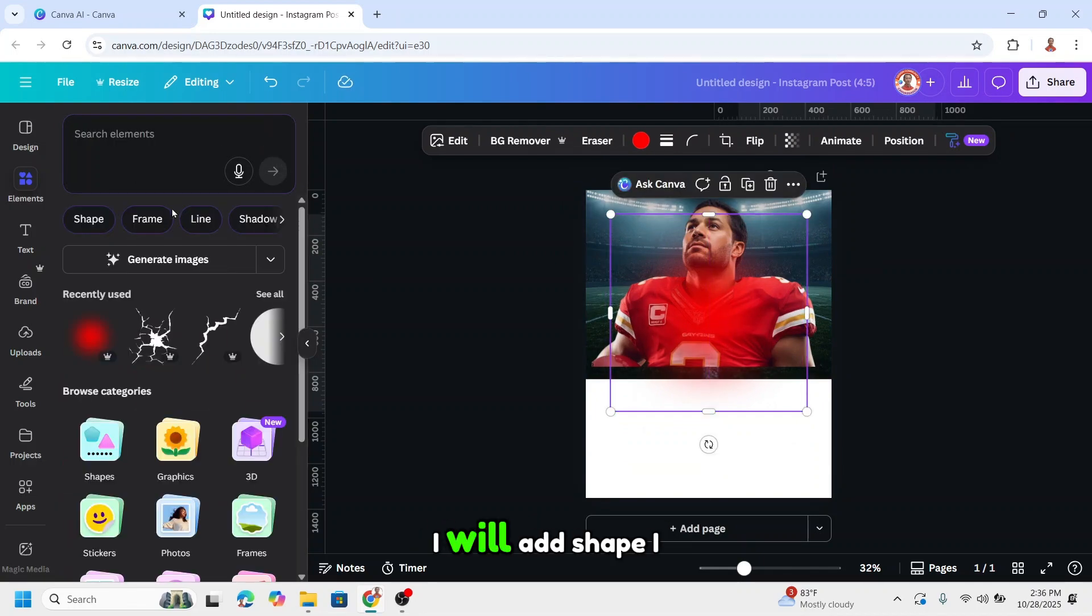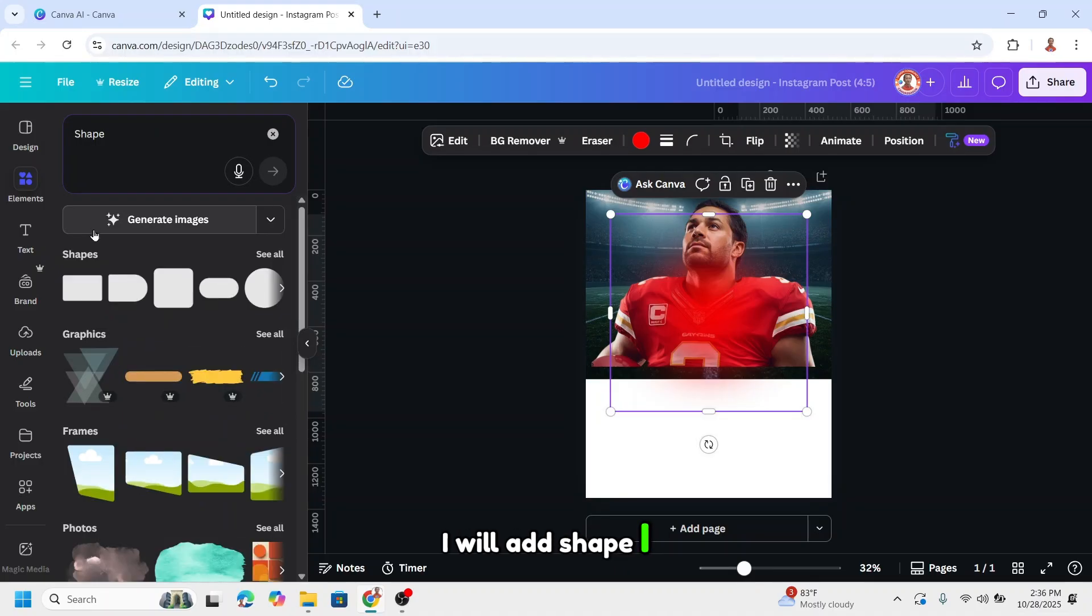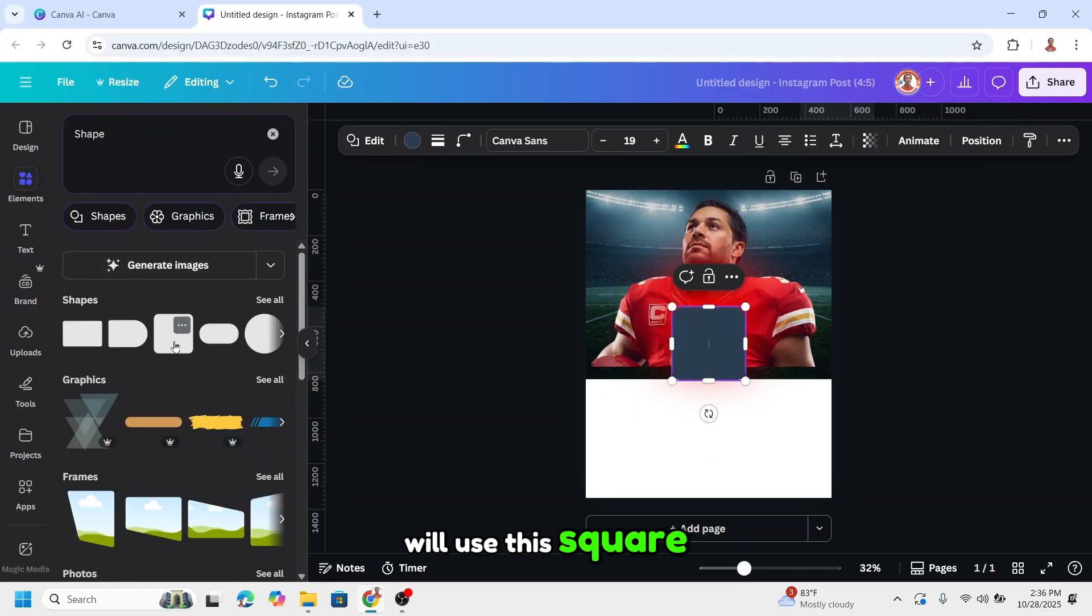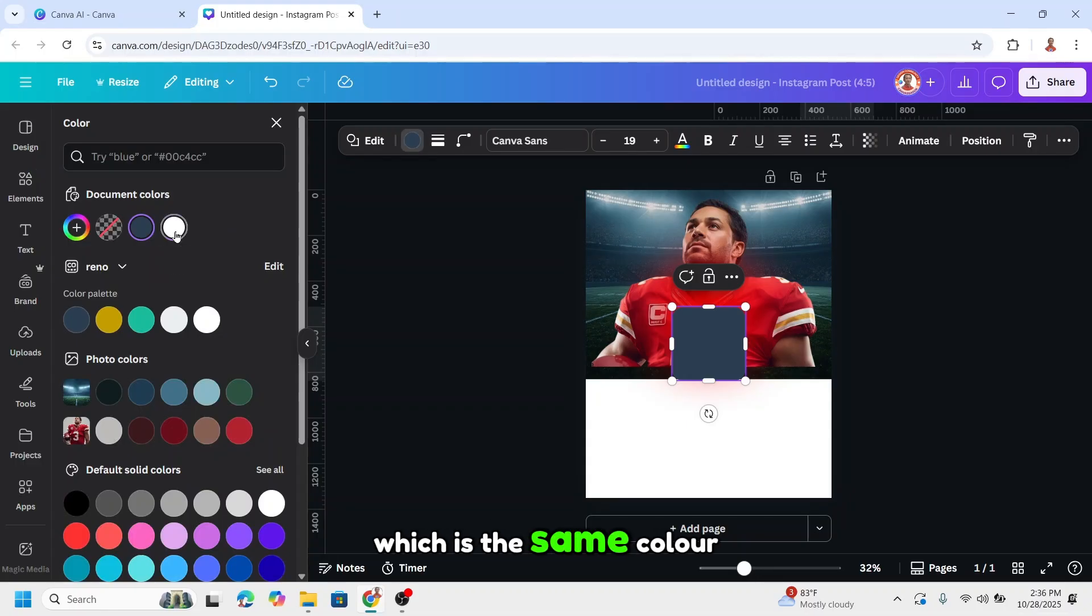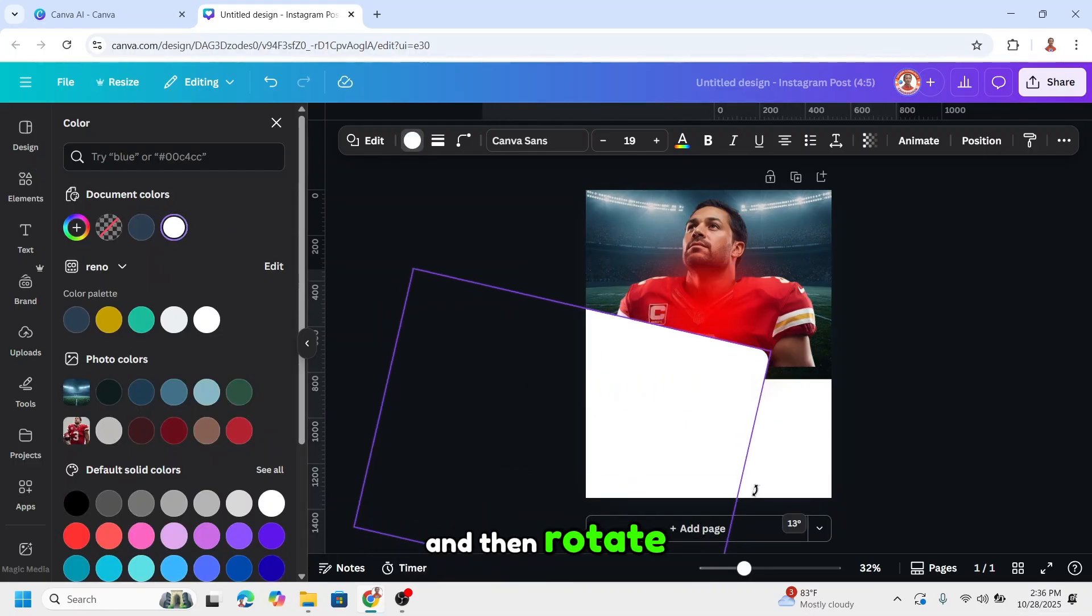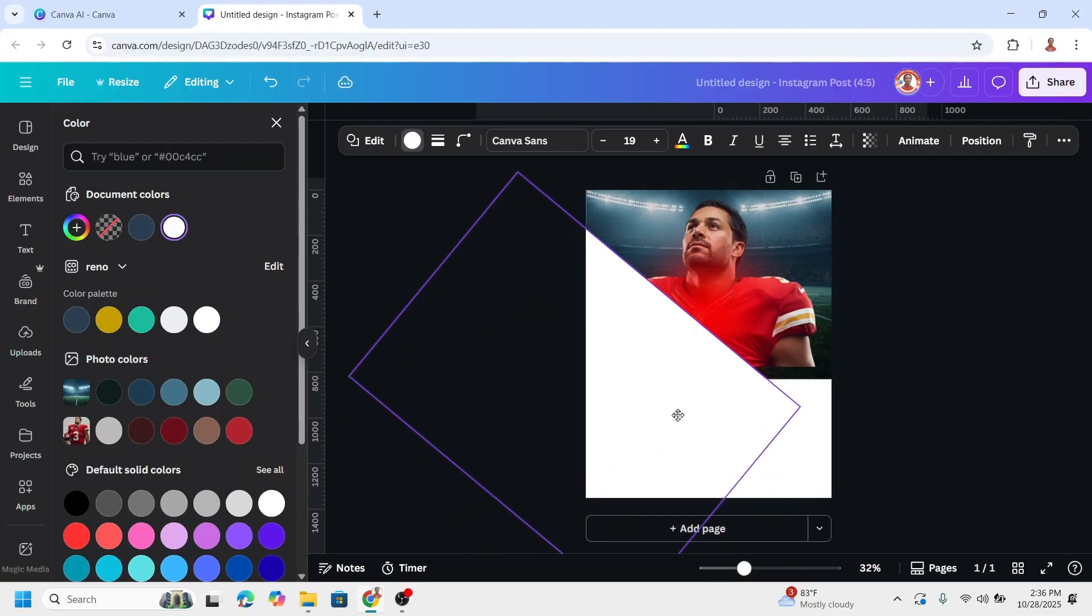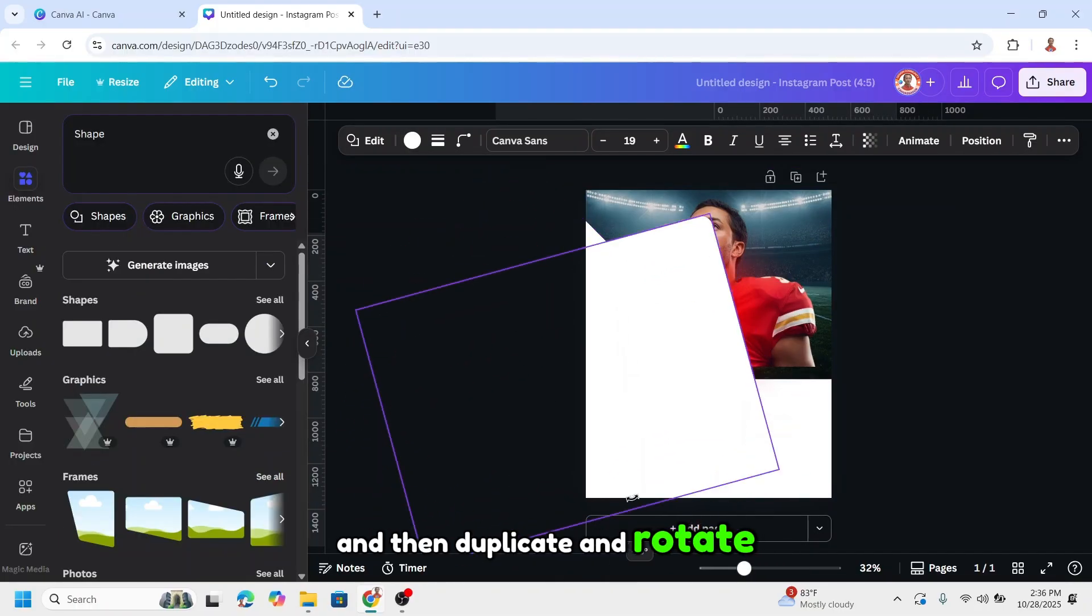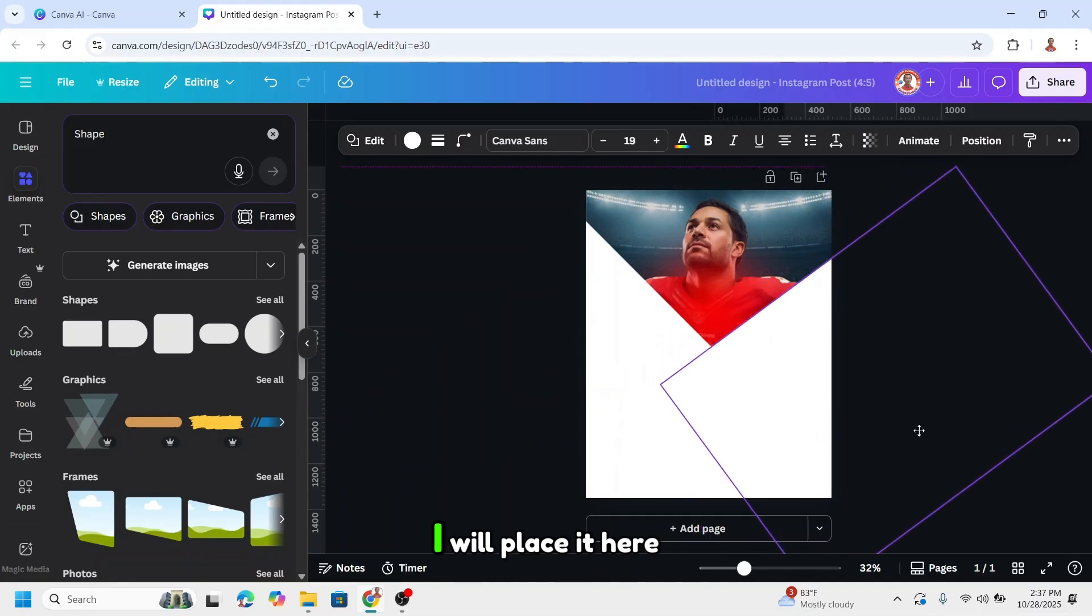I will add a shape. I'll use this square and change the color to white, which is the same color as the background. Increase the size and rotate. Then duplicate and rotate again.